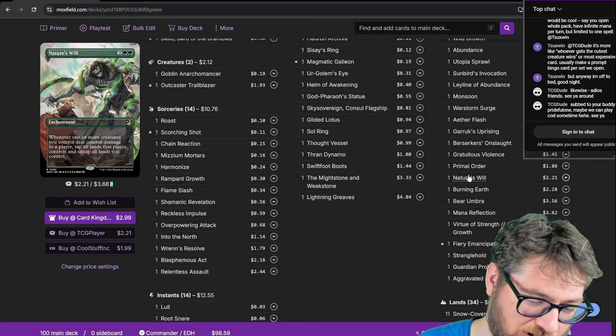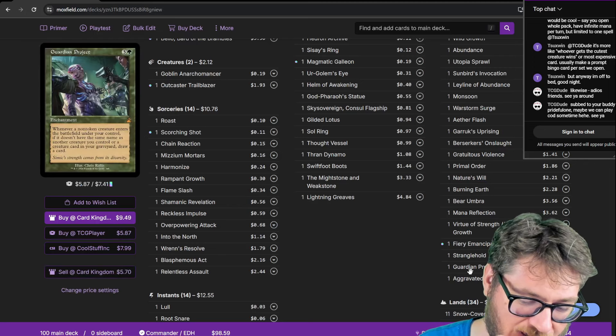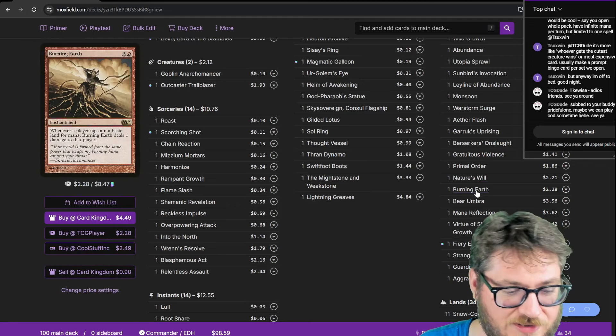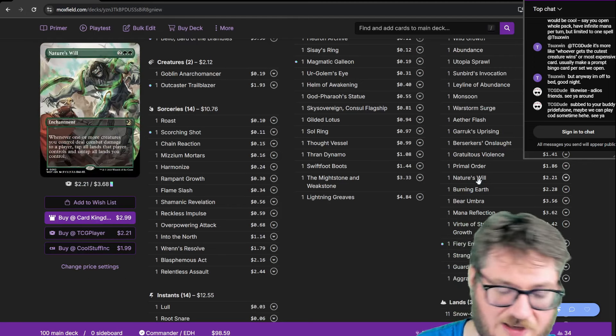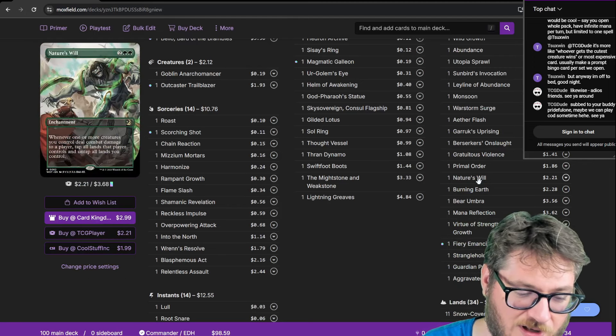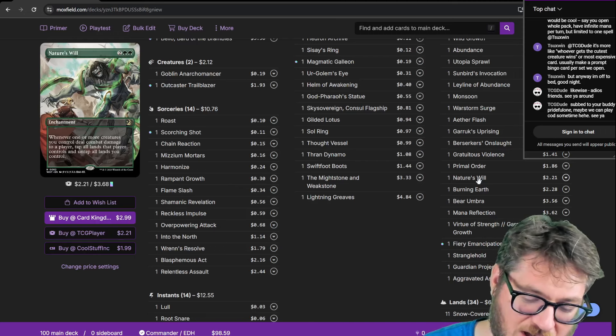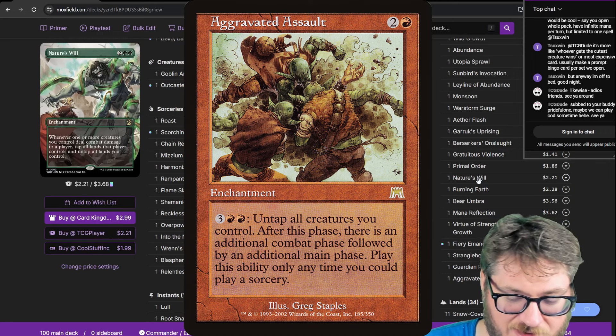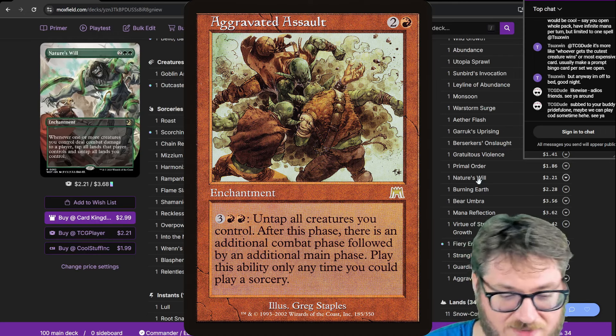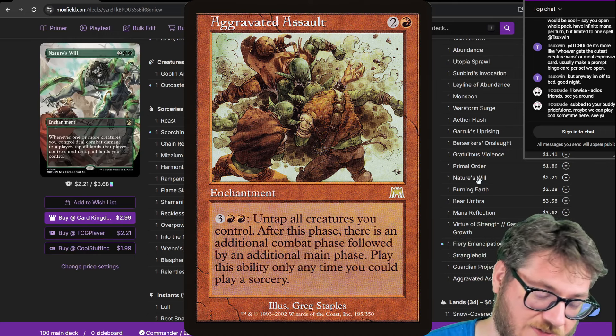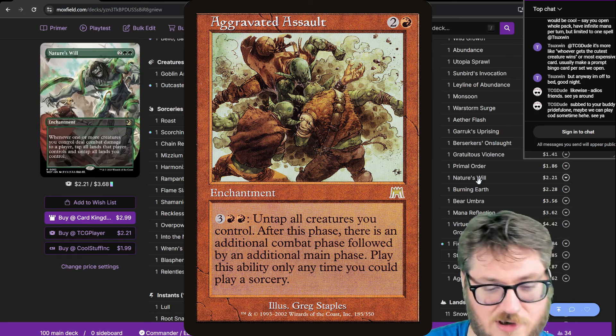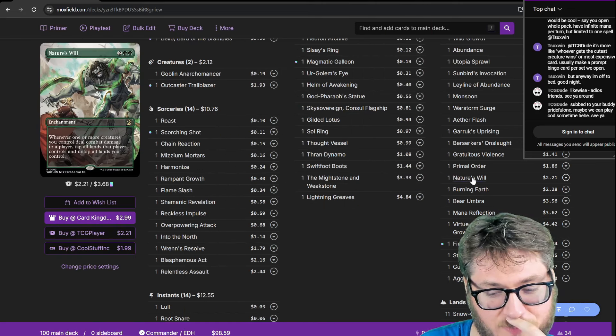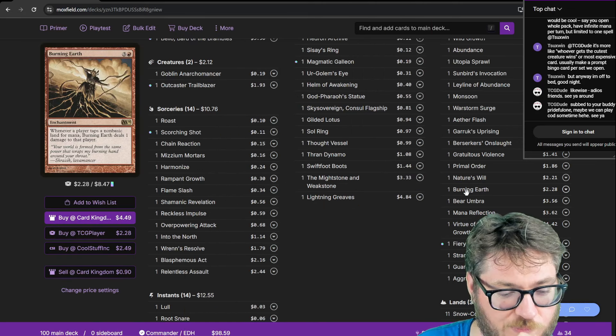Nature's Will because I'm running a combo with Aggravated Assault. If one of my things should connect I get to untap all my lands and I can pump it back into my Aggravated Assault or use that mana to cast more things from the cards I draw off those creatures. It's a pretty brutal enchantment.